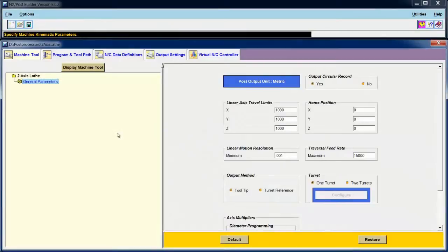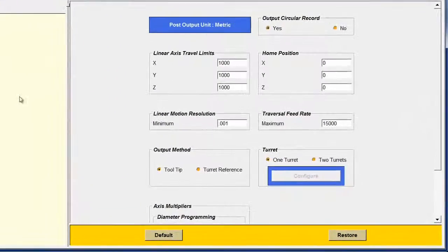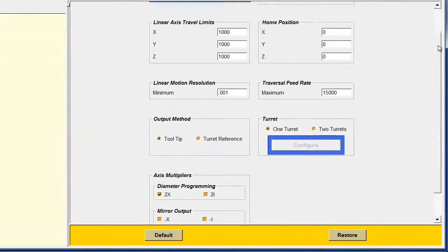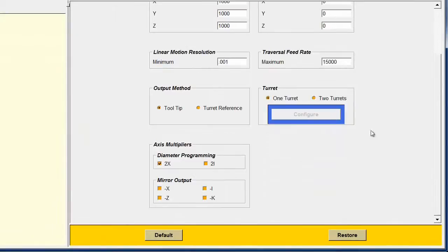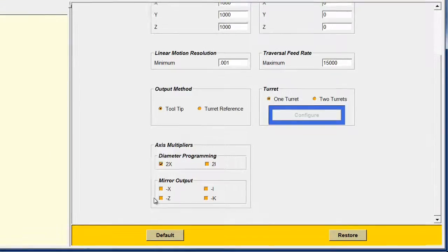Many of the parameters for a lathe post are the same as those we saw for a mill. One difference is diameter versus radius programming. For a lathe, we have the option to turn on diameter, or if we turn it off, it's radius programming. We can also mirror the output in X and Z.